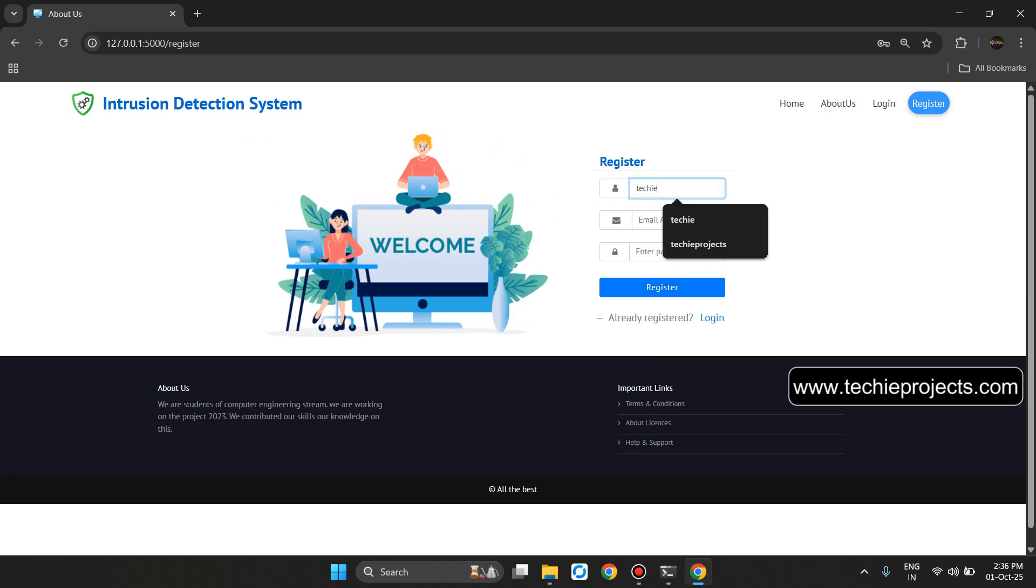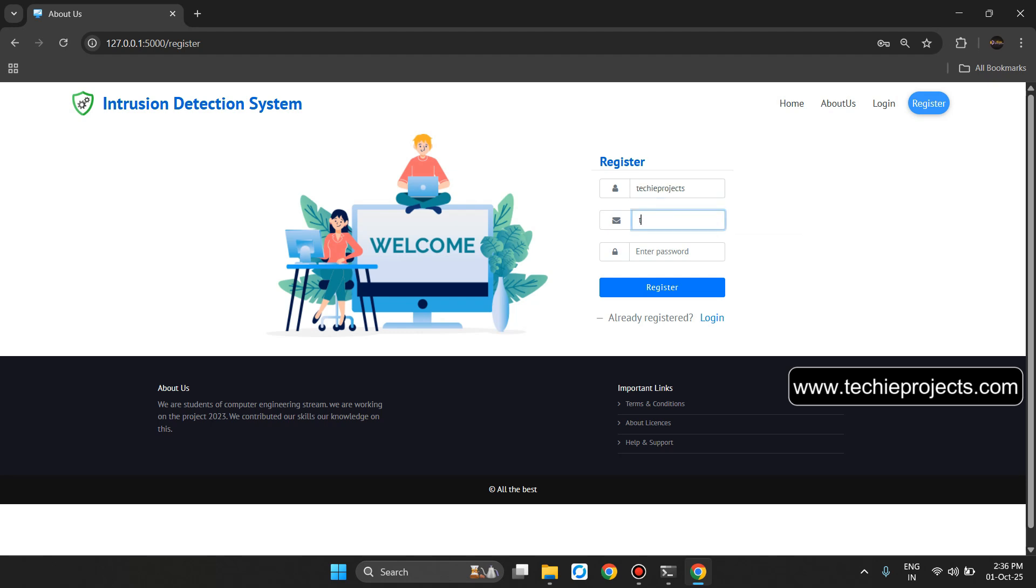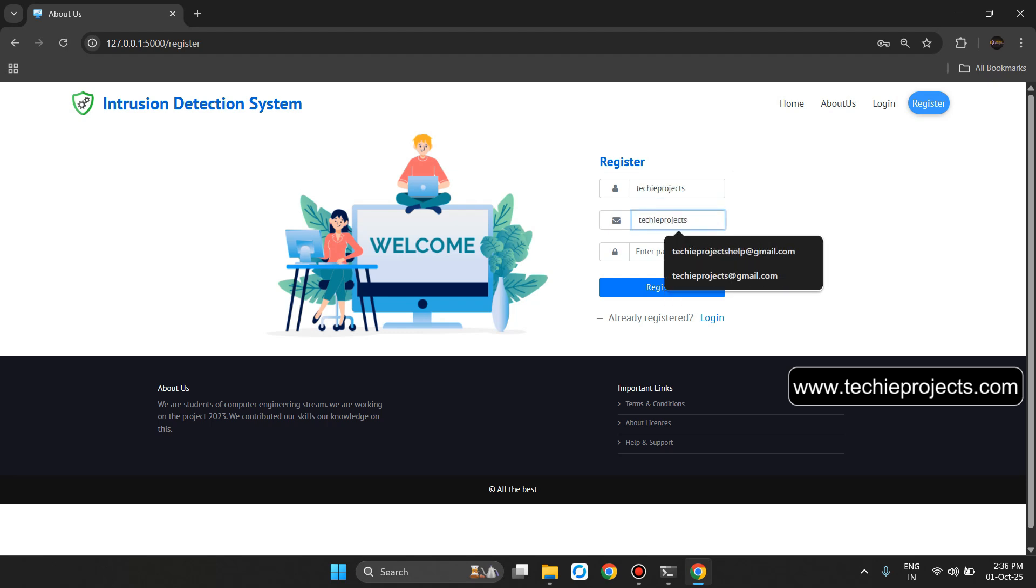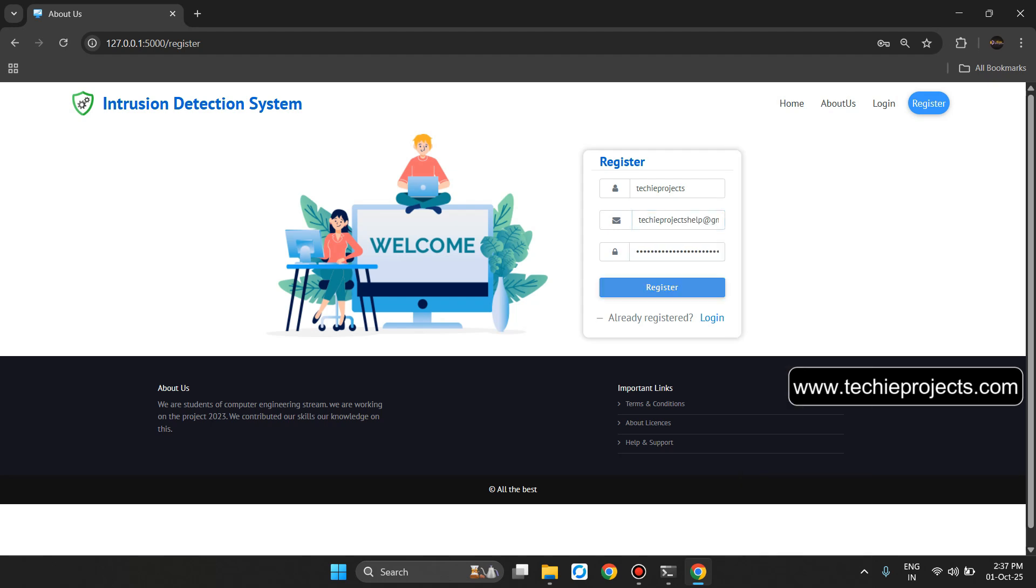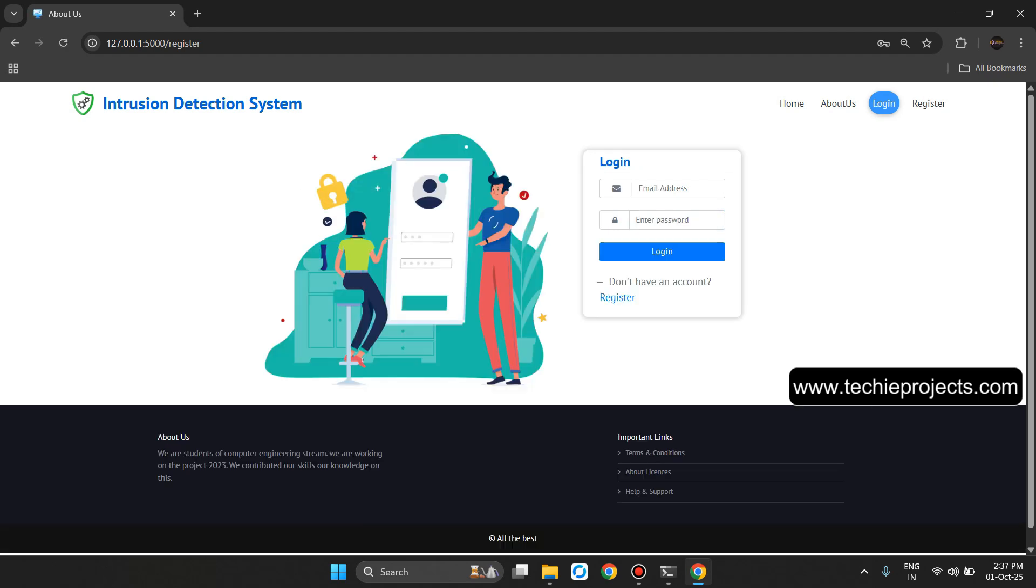Techie Projects and email address techieprojectshelp@gmail.com. Let's copy this email and paste in the password. Then click on register.